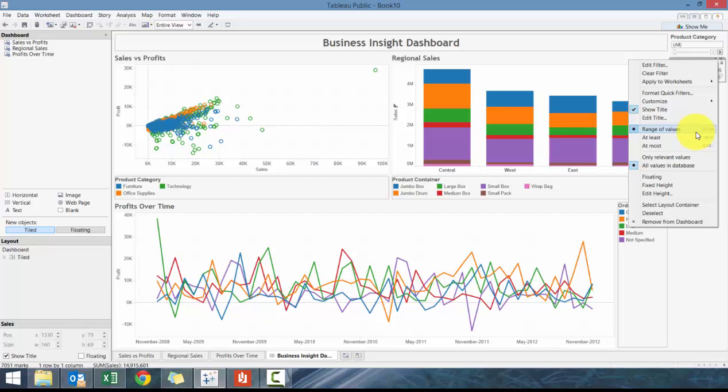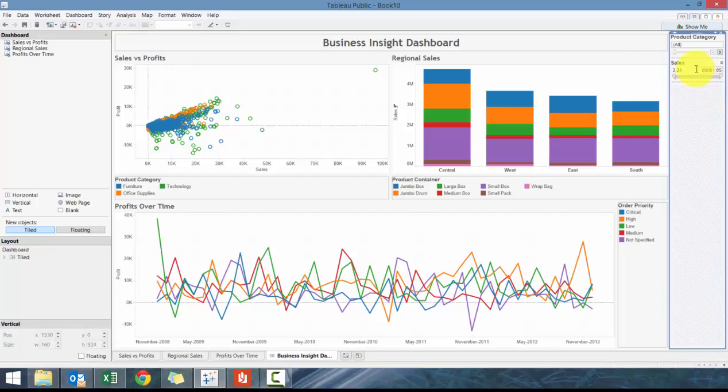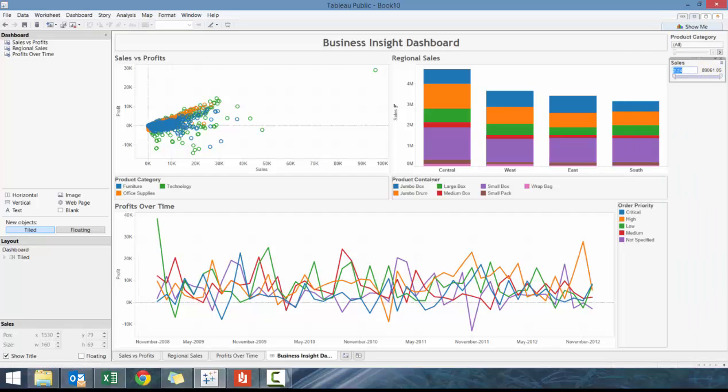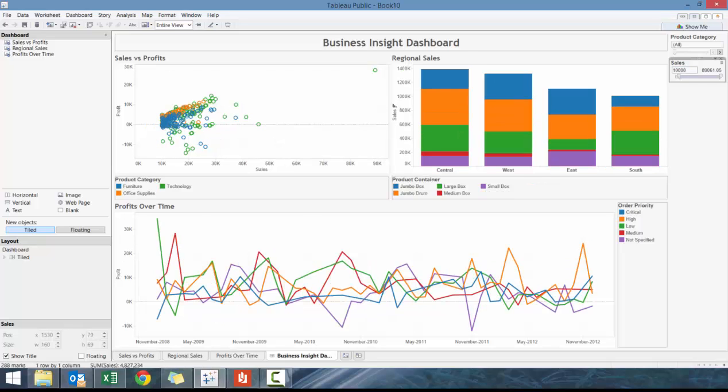What you'll see here is there's not as many options when it comes to numeric values. You can either put a range, at least, or at most. What we're going to do here is say I only care about sales that are above ten thousand.